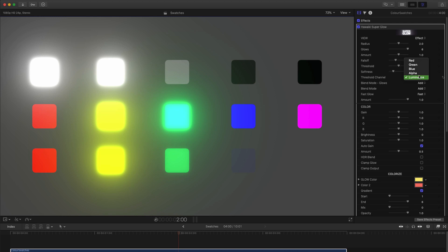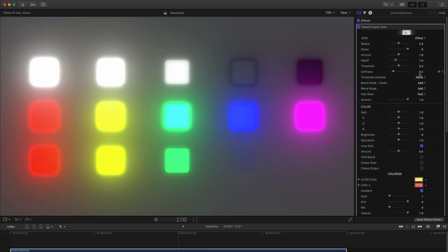So this default uses luminance to determine the glow source, but we've got other options as well in the Threshold Channel menu. Using alpha means that everything with a solid alpha channel gets glowed, but the more transparent squares on the bottom row get glowed less the more transparent they are.